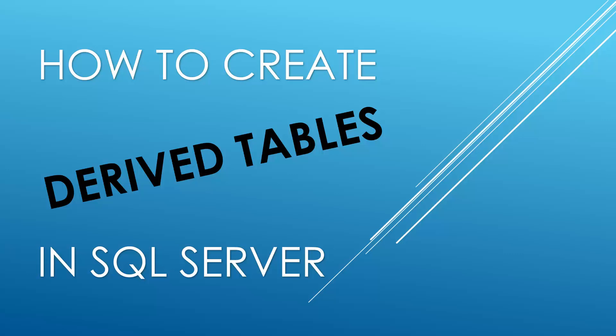Hello and welcome to my channel, I am Bearded Dev. In this video we're going to be looking at derived tables. We're going to be looking at what derived tables are, why we should use a derived table and how to create derived tables.